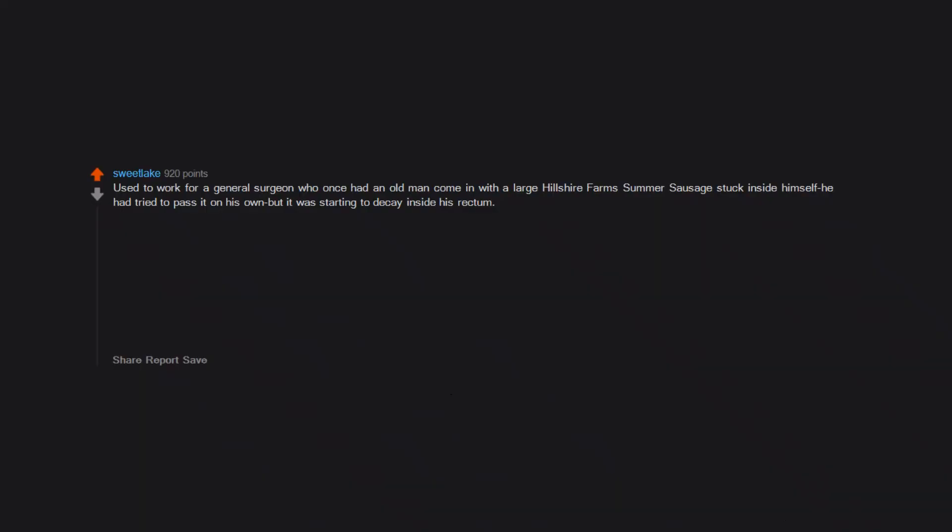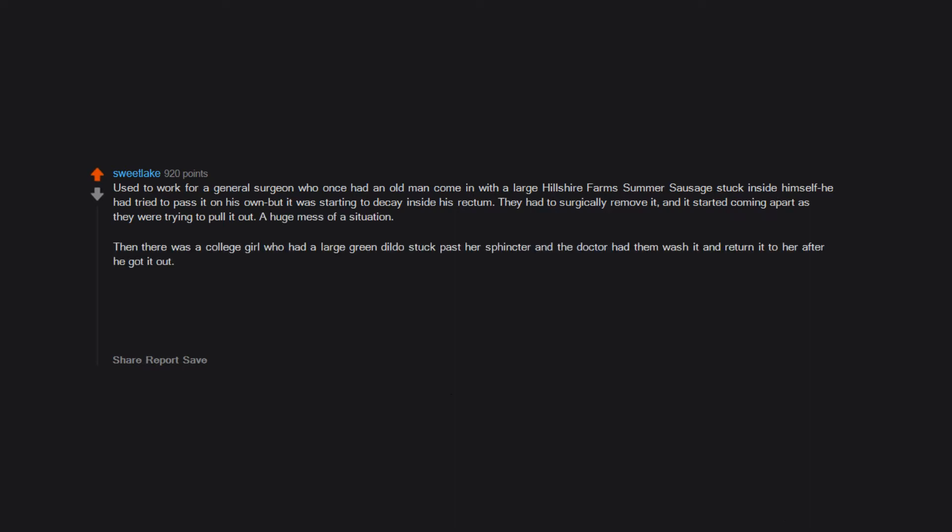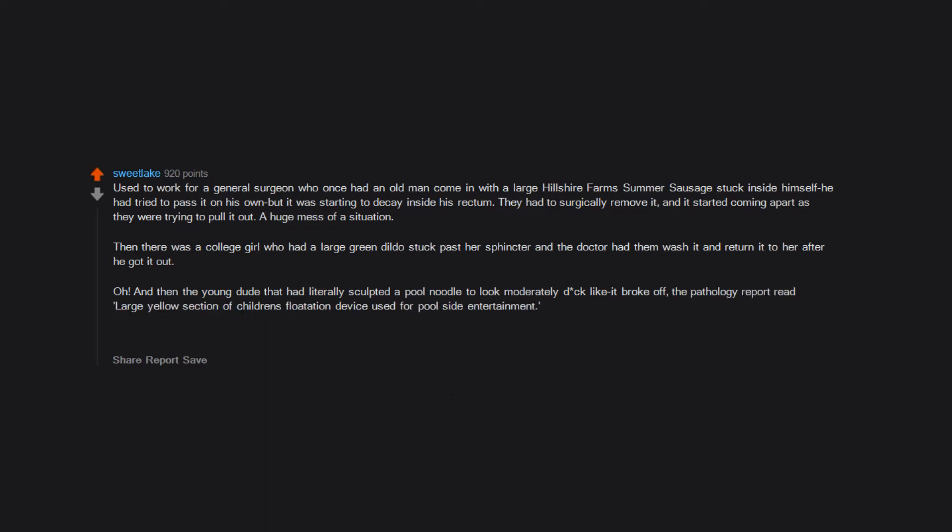Used to work for a general surgeon who once had an old man come in with a large Hillshire Farm summer sausage stuck inside himself. He had tried to pass it on his own but it was starting to decay inside his rectum. They had to surgically remove it, and it started coming apart as they were trying to pull it out. A huge mess of a situation. Then there was a college girl who had a large green dildo stuck past her sphincter and the doctor had them wash it and return it to her after he got it out. And then the young dude that had literally sculpted a pool noodle to look moderately dick-like. It broke off. The pathology report read: large yellow section of children's flotation device used for poolside entertainment. I miss that job.